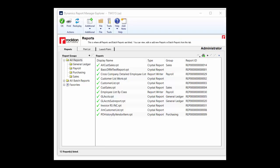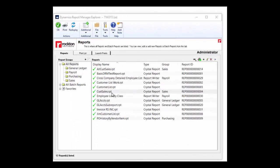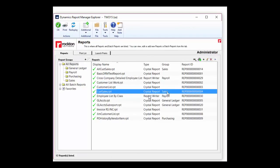DRM allows you to import all of your different report types, such as SSRS, Crystal, Excel reports, Management Reporter reports, and FRX reports.